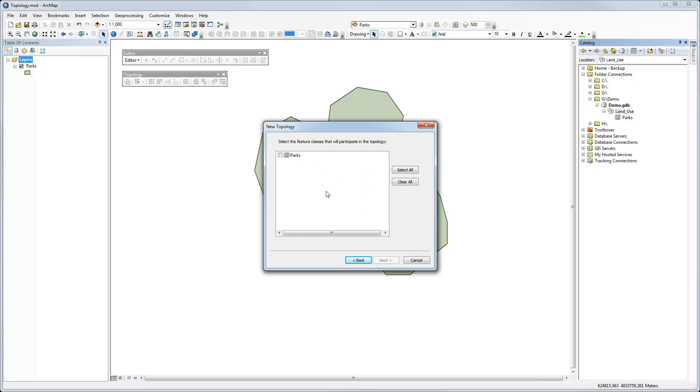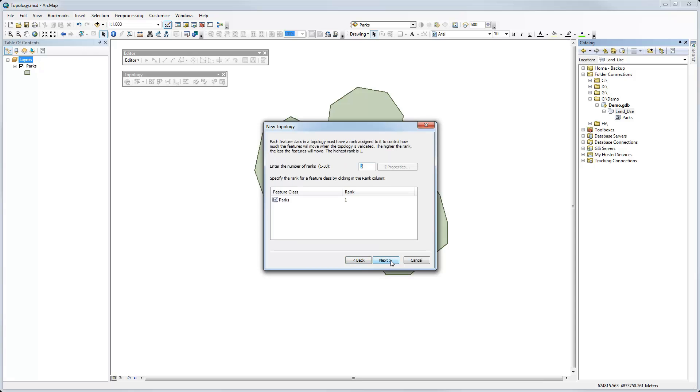Then you select the feature classes that will be involved in it. The great thing about topology in the geodatabase is that you can have topological rules that include more than one feature class. I'm just going to start with a simple one, just for my parks. So I select that. Click next.